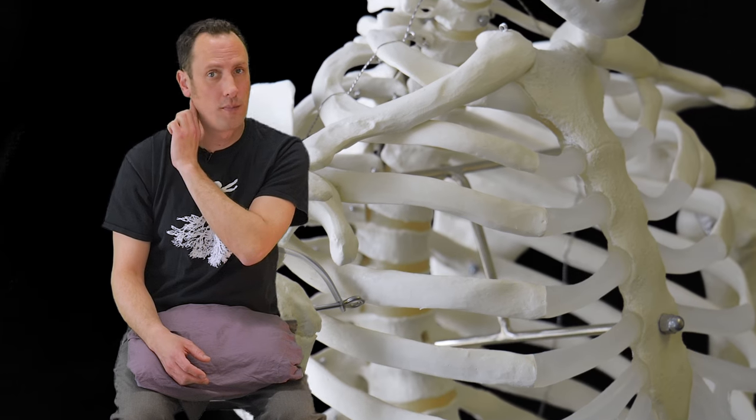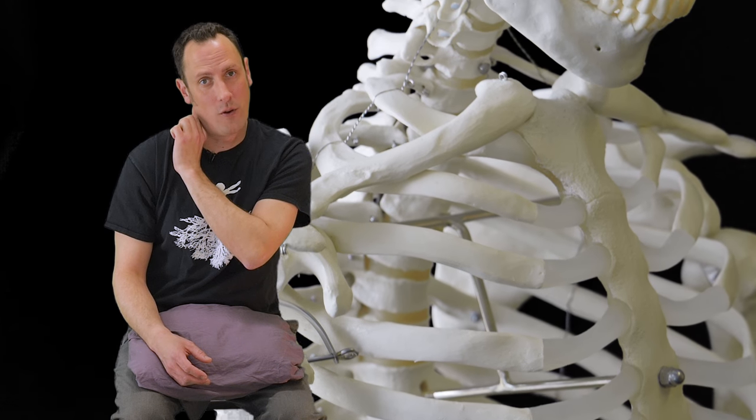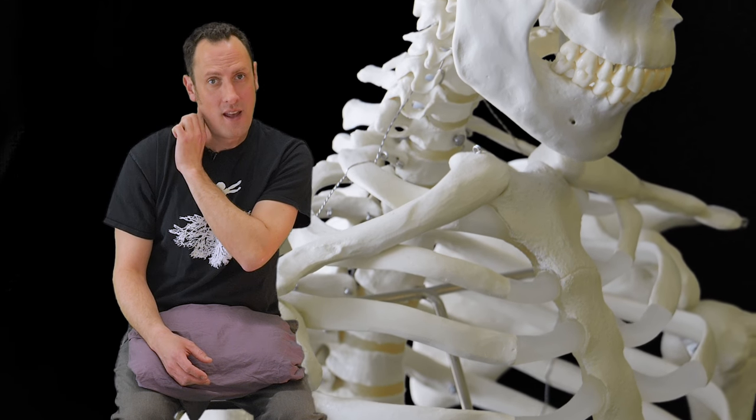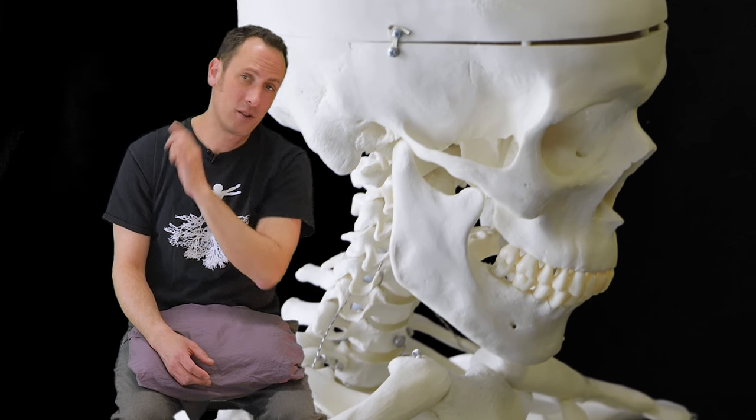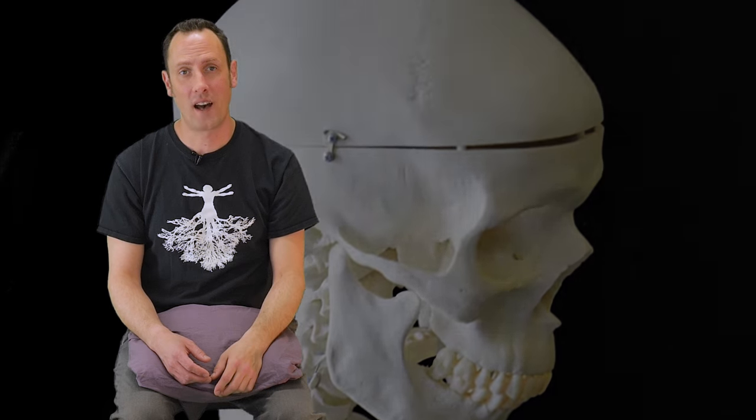Well maybe that muscle's tight because it's trying really hard to pull these two bones together, and asking them to move further apart is only going to make that muscle more resistant.